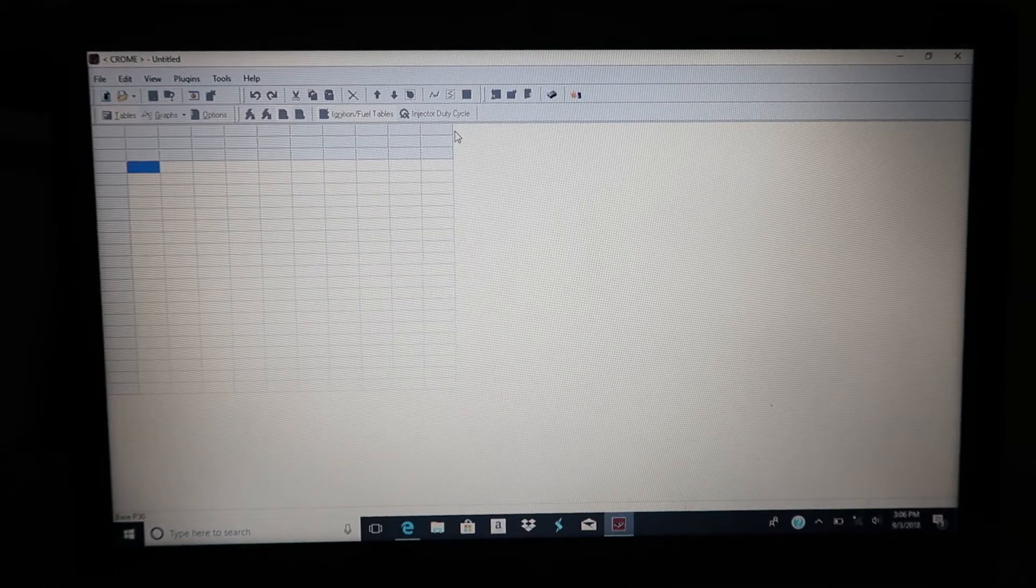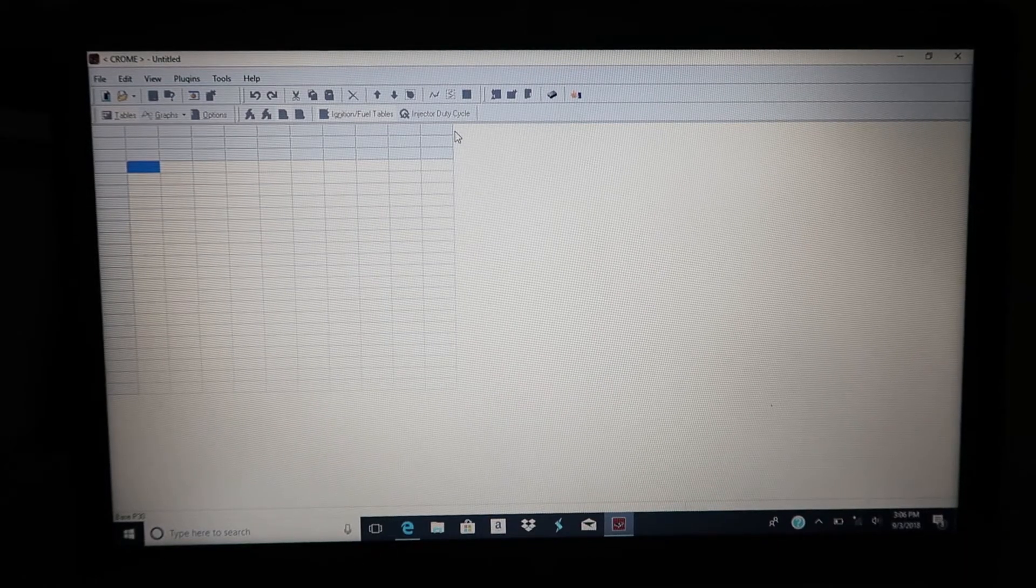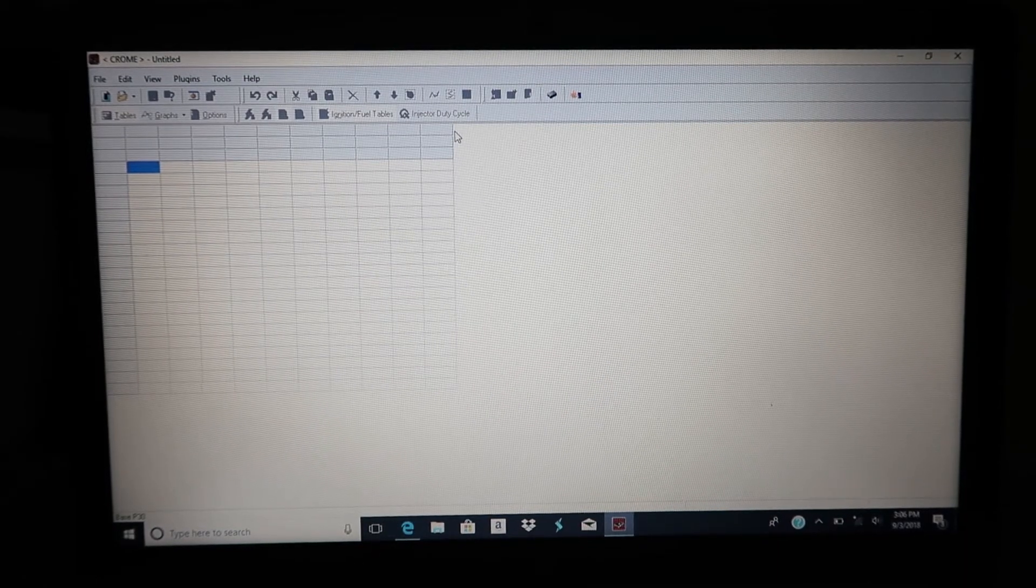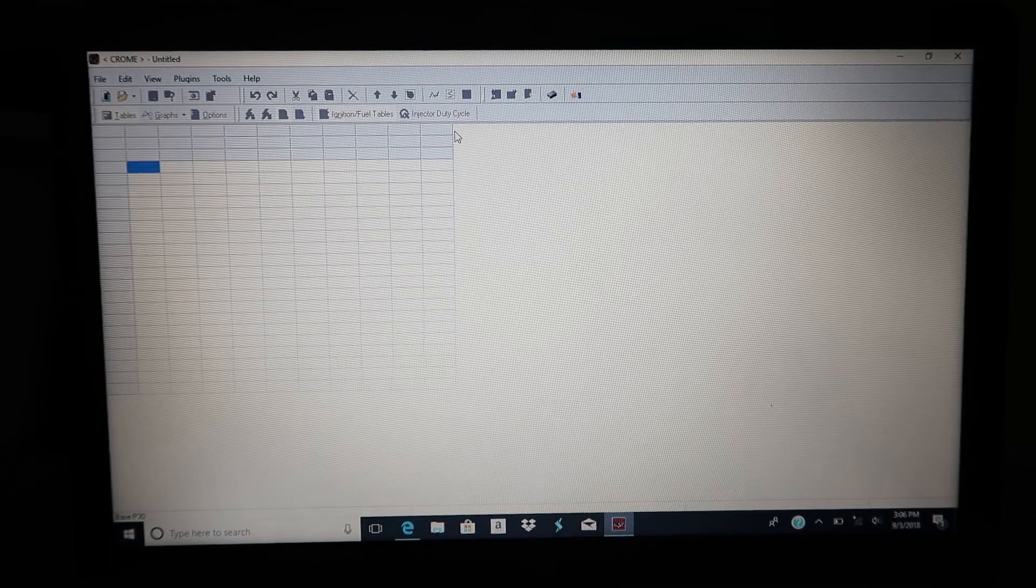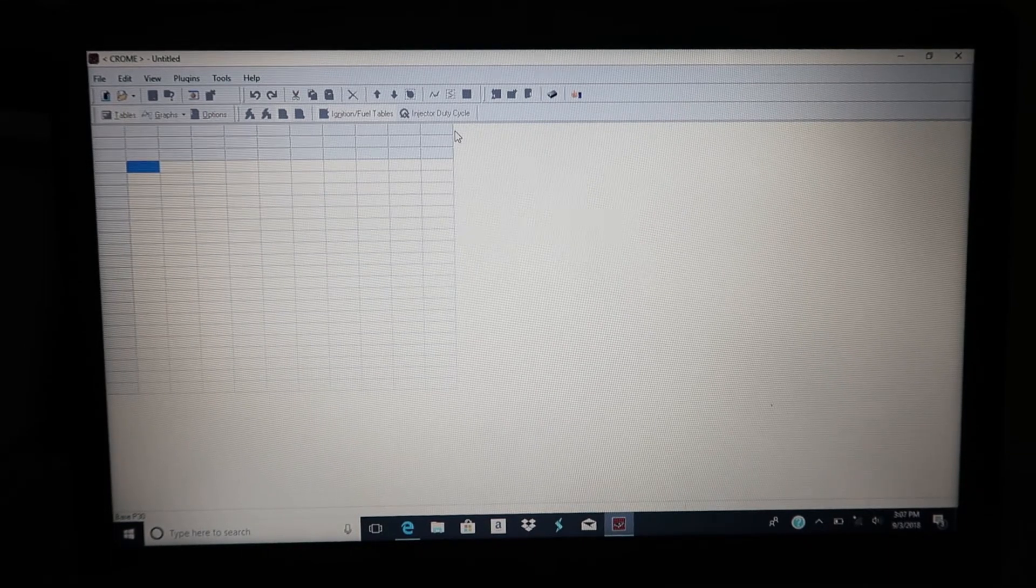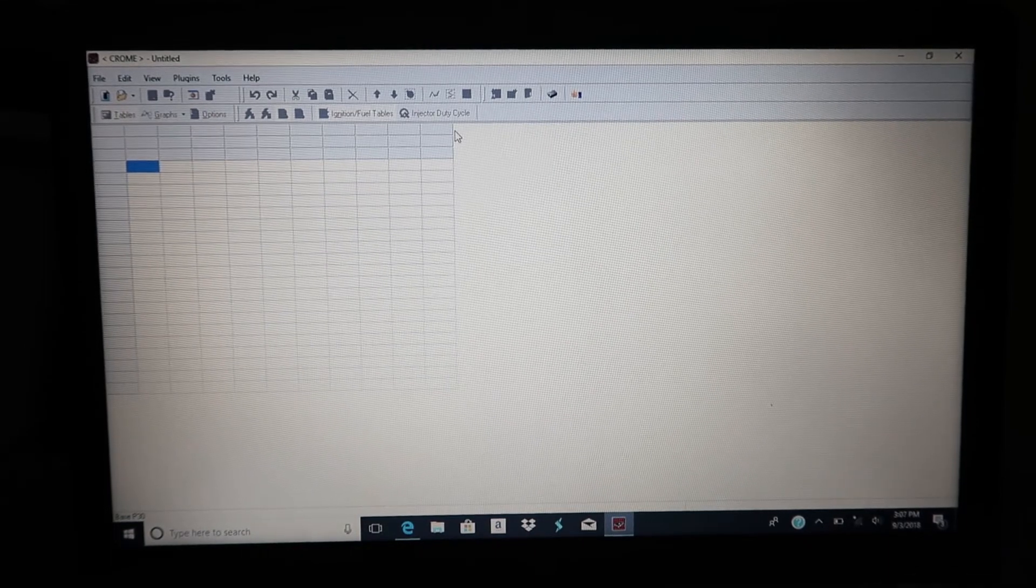Hi guys, so just real quick I'm gonna make a quick video on how much boost a stock Honda engine can make or handle. There are a couple limitations.